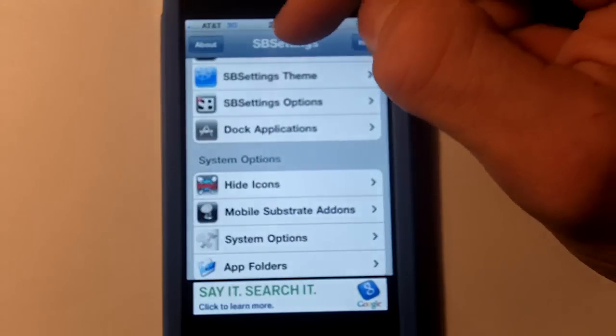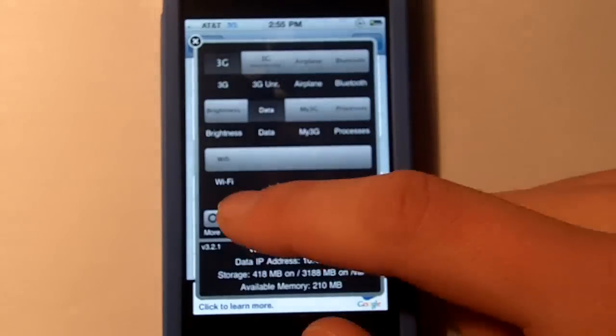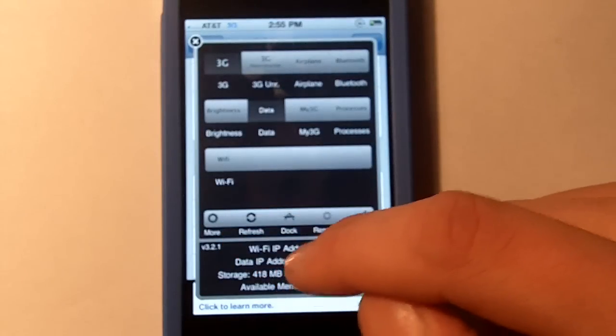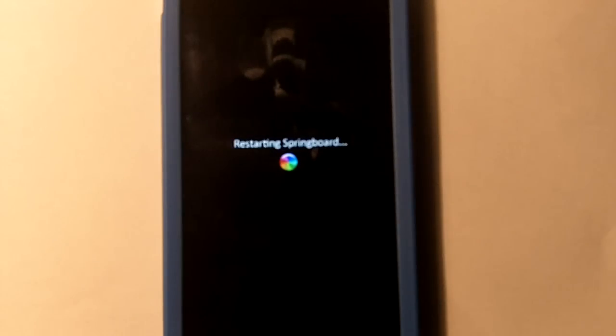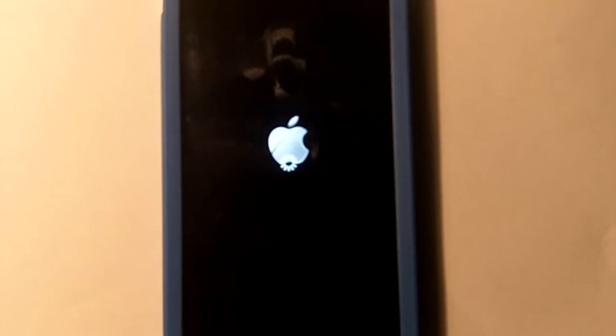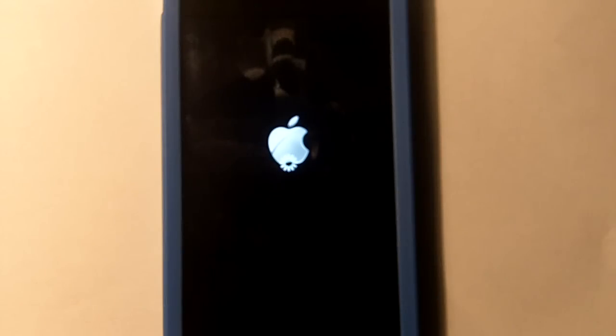Then you're going to go back to SB Settings and then respring. It will take like 10 seconds to 30 seconds depending on how much you have on your device.